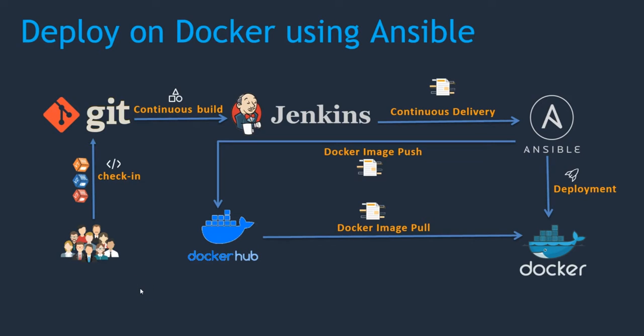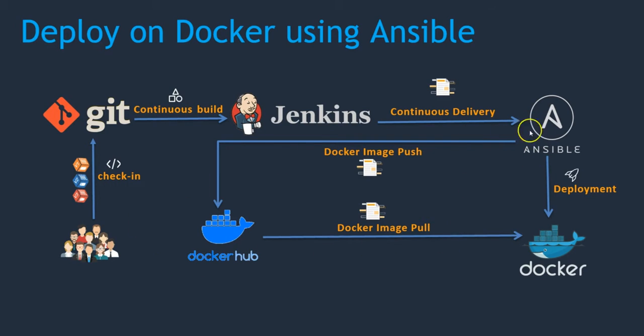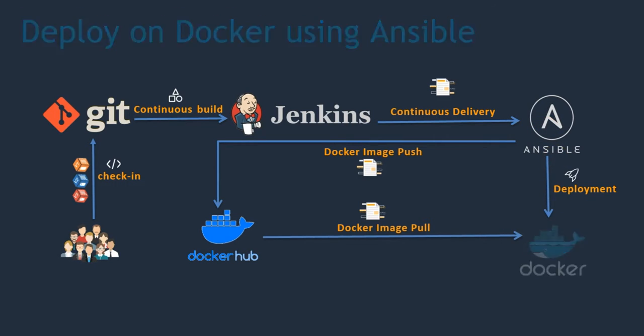Hello folks, welcome back. Until last section we have seen how we can deploy on a Docker container using Ansible. This environment is in place. In this section we are going to deploy on Kubernetes using Ansible.